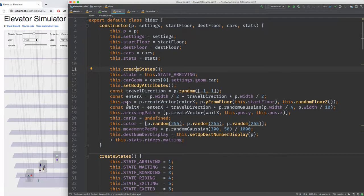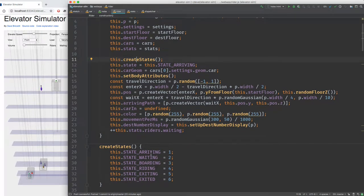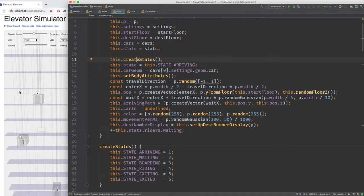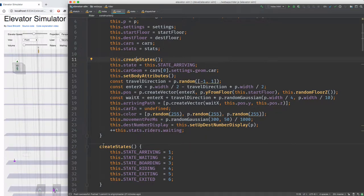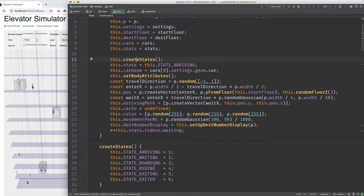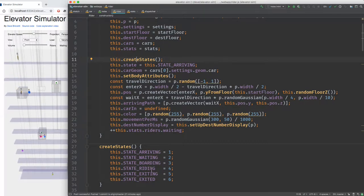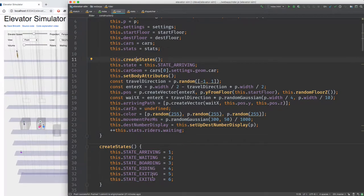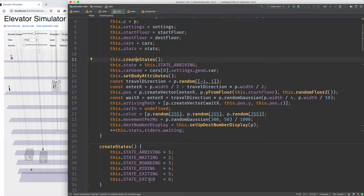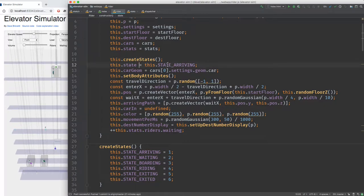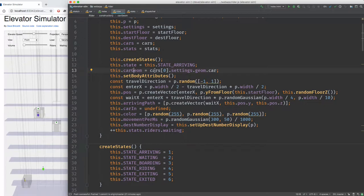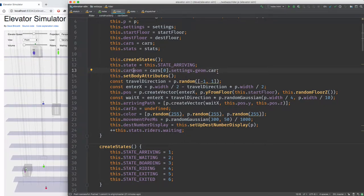Then we create the states. Arriving means the rider has just been created on the left or right and is moving toward the starting position. Waiting means it's waiting for a car. Boarding means the car has appeared, the doors are open, and the rider is moving toward it. Riding means it's on the car while moving. Exiting means it's leaving the car going to the exit position. Exited is when it's completely moved left or right after getting out. We start in the arriving state. We also create a shortcut pointer to the car geometry called car geom.